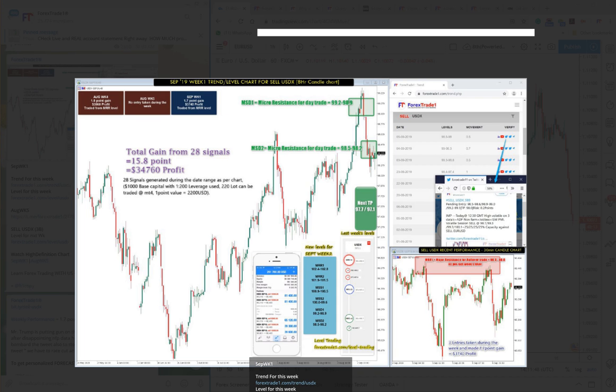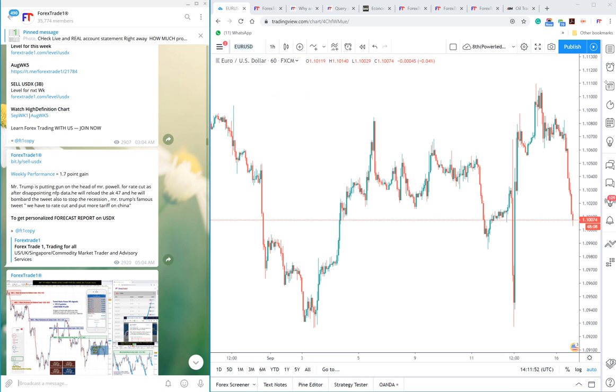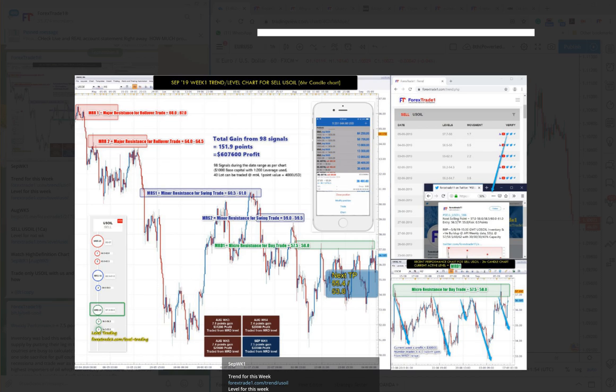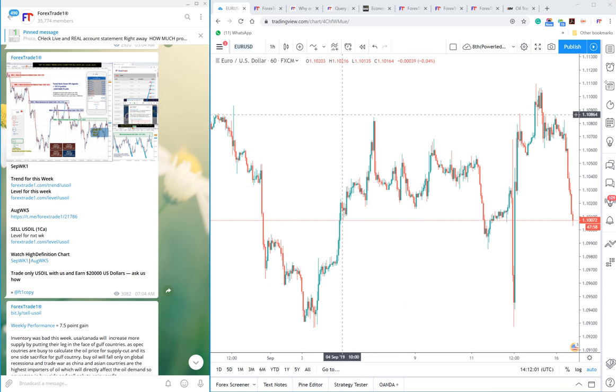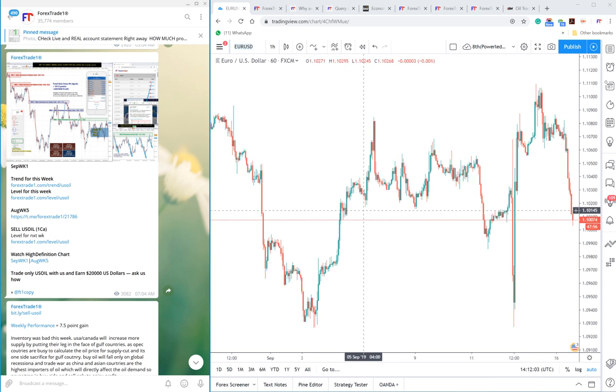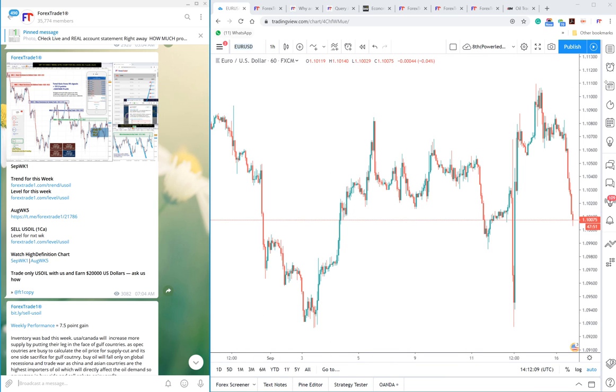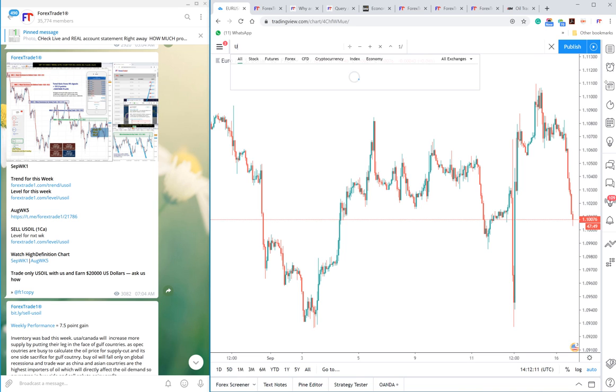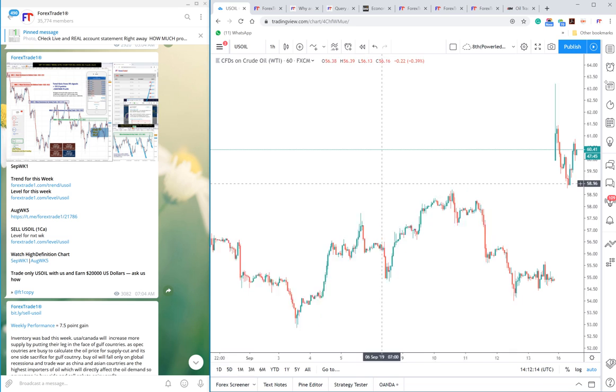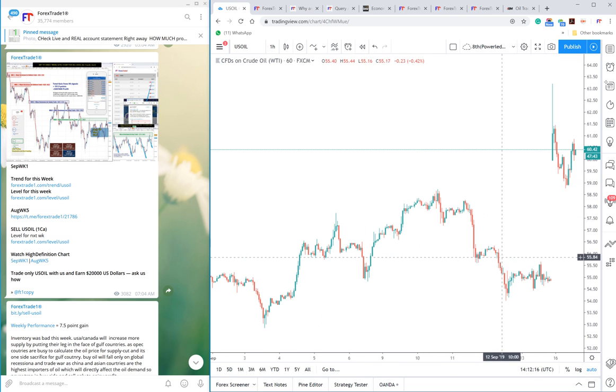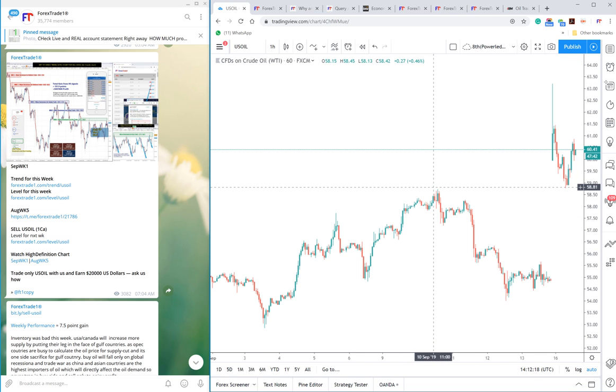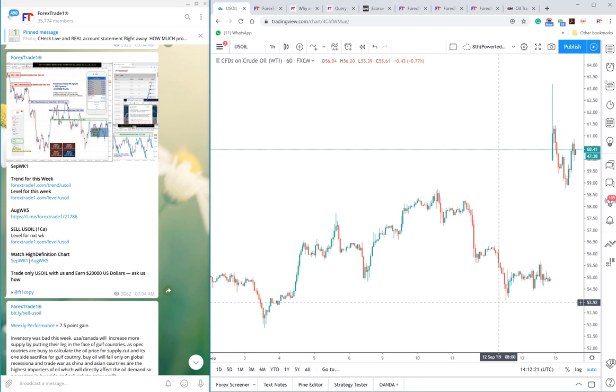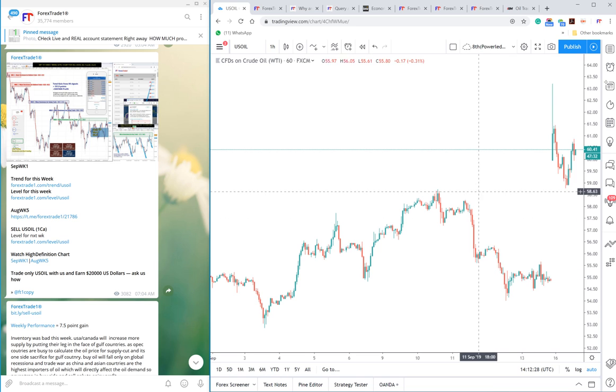You can check here how it performed precisely from the level. The level was given 97.7, so almost the take profit was achieved. Last but not the least, US oil performed like anything from the level. This Monday it performed and gave huge profit on US oil. Here we will check US oil. As you can see here, it performed from 58.7 to 53.9.